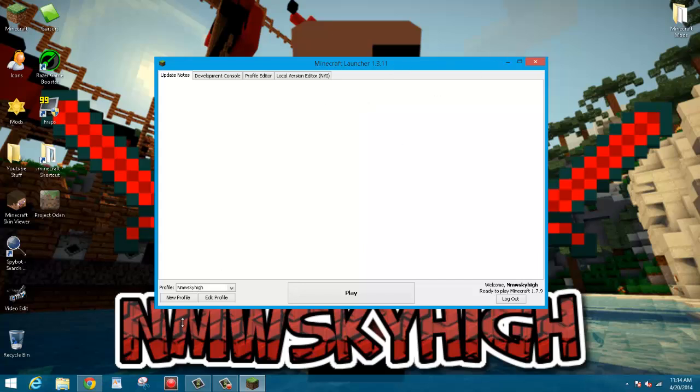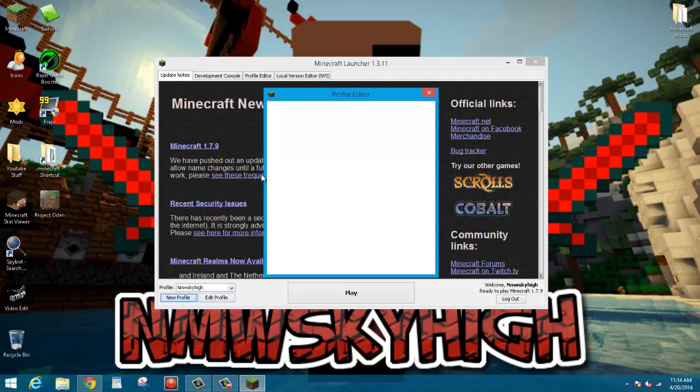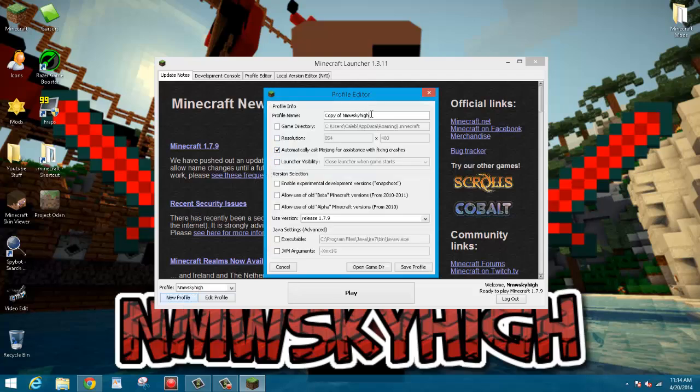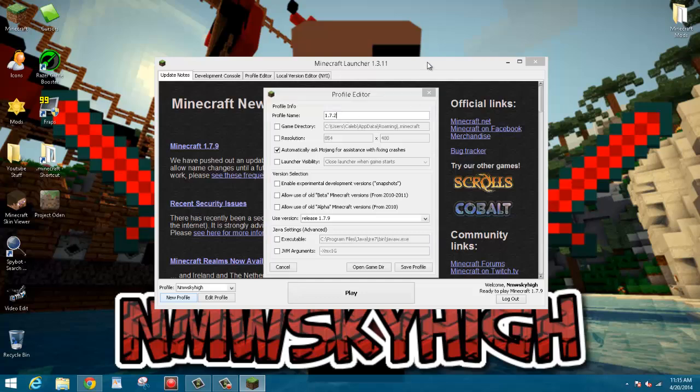What you're going to want to do is go ahead and click Create New Profile, and you can just call this 1.7.2 because you're going to have to manually run 1.7.2 because Forge only works for 1.7.2 and 1.6.4 and below as of right now.